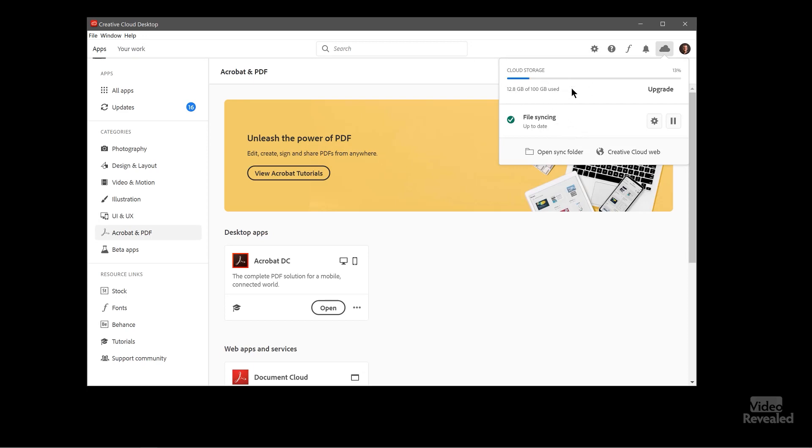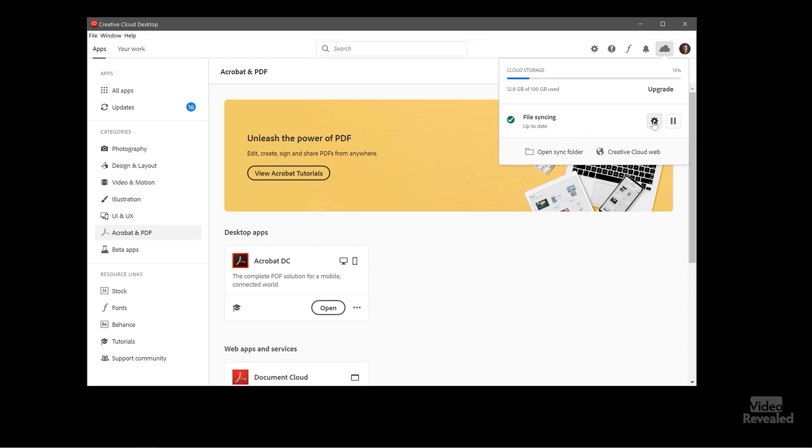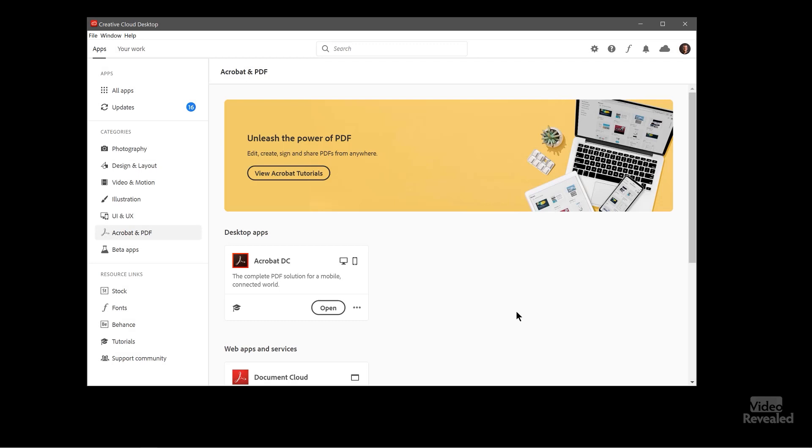And then here's my syncing, which was the same in the preferences. Again, it shows you how much storage you're using and you can pause that syncing and this will take you back to that same place in there. So that takes you to all those settings within that part.